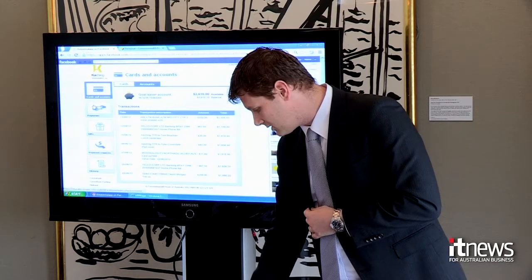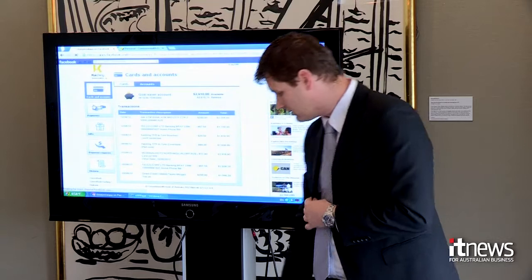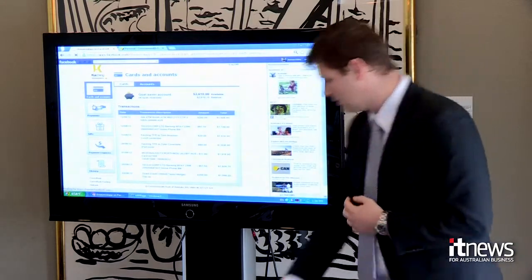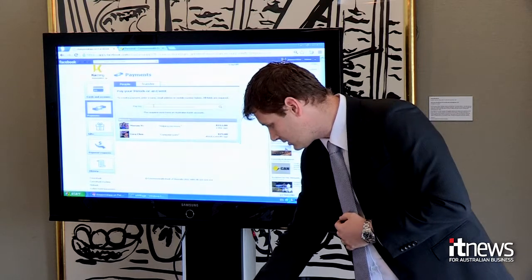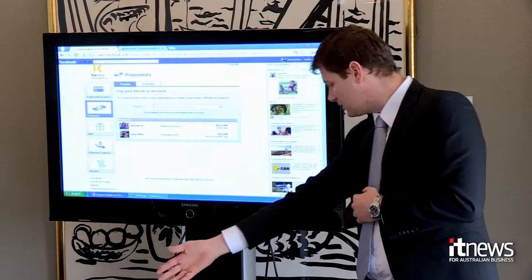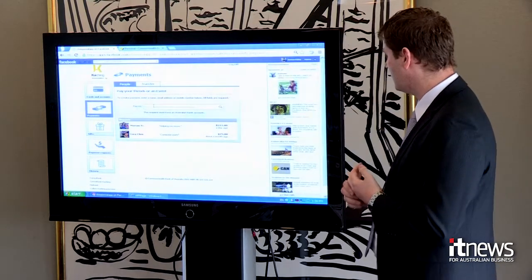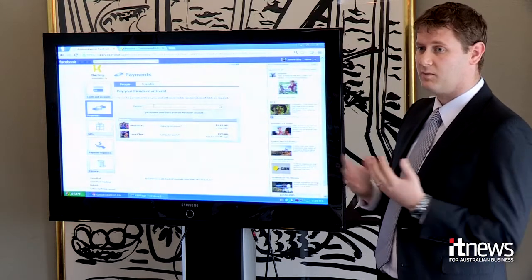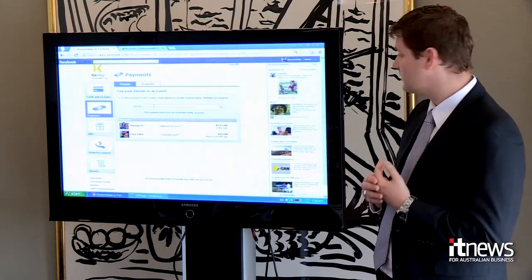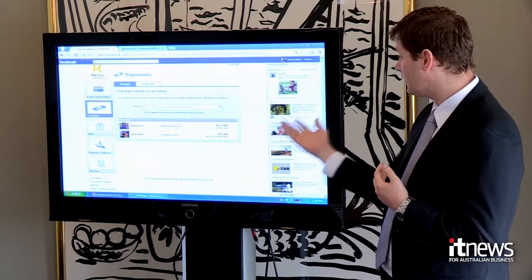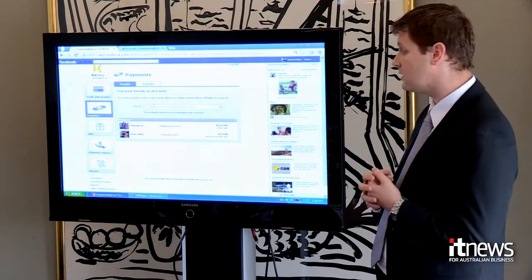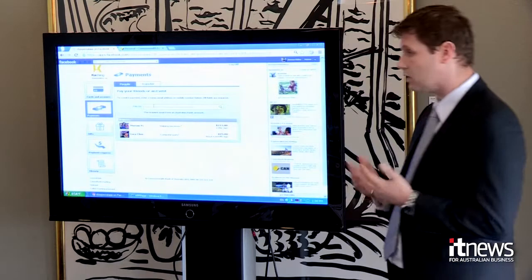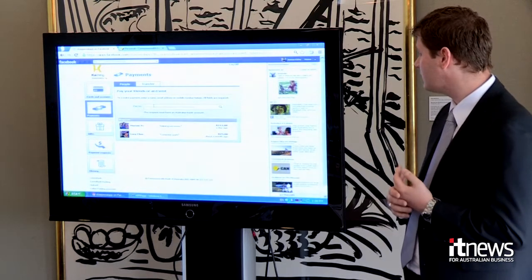The major feature we focused on is the payment side. Within payments, I can pay to my friends and I can see some requests, which I'll get to in a moment. Because we're inside Facebook, I can call up my friends list and pay to them. I can also pay to an email address or to a mobile phone number. It's all the same infrastructure that we have on the smartphone versions.